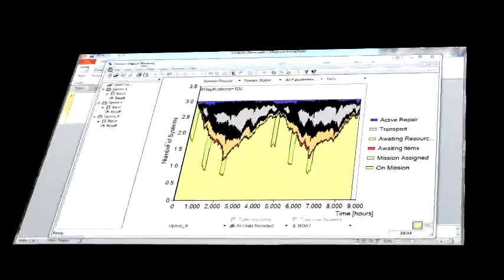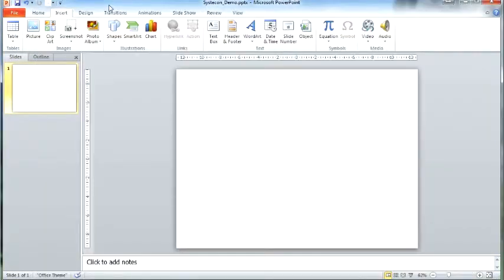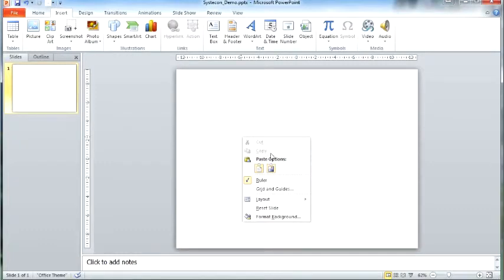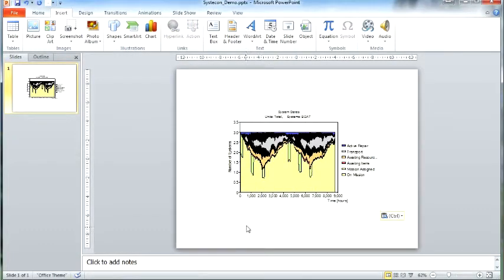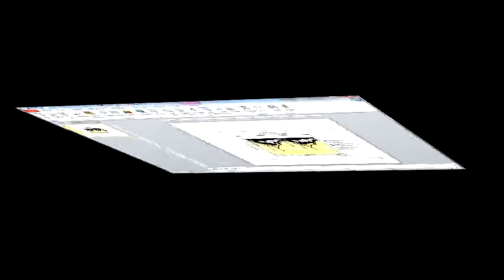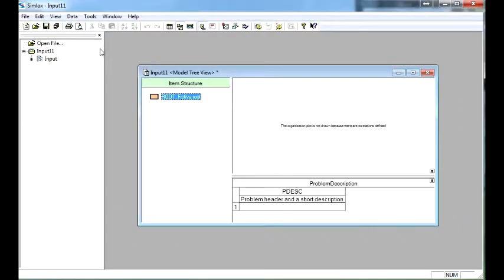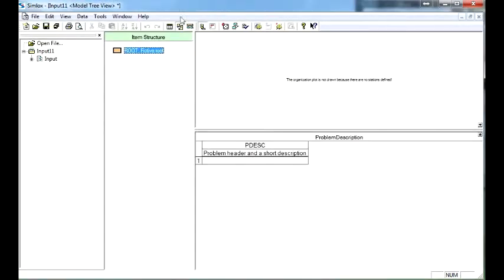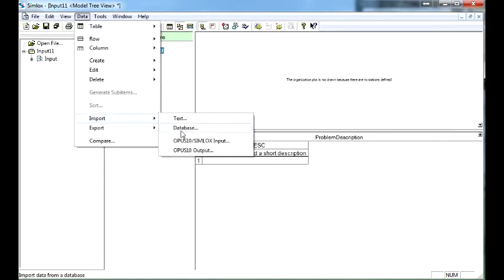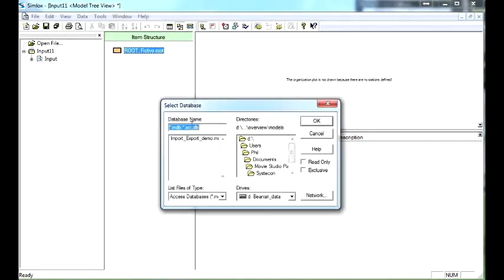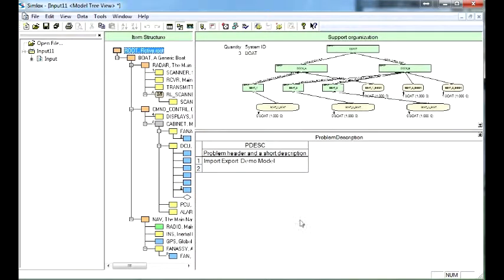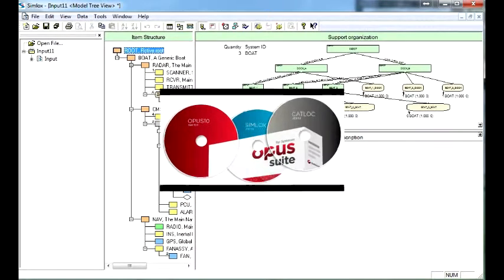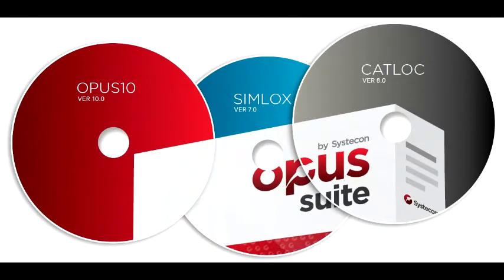All Systacon's modeling tools allow any graphical and tabulated results to be copied to external reports. The Opus suite can also extract data directly from external databases using the Microsoft ODBC interface. In addition, all Systacon tools can be integrated with an external system to automatically import, run and export results.